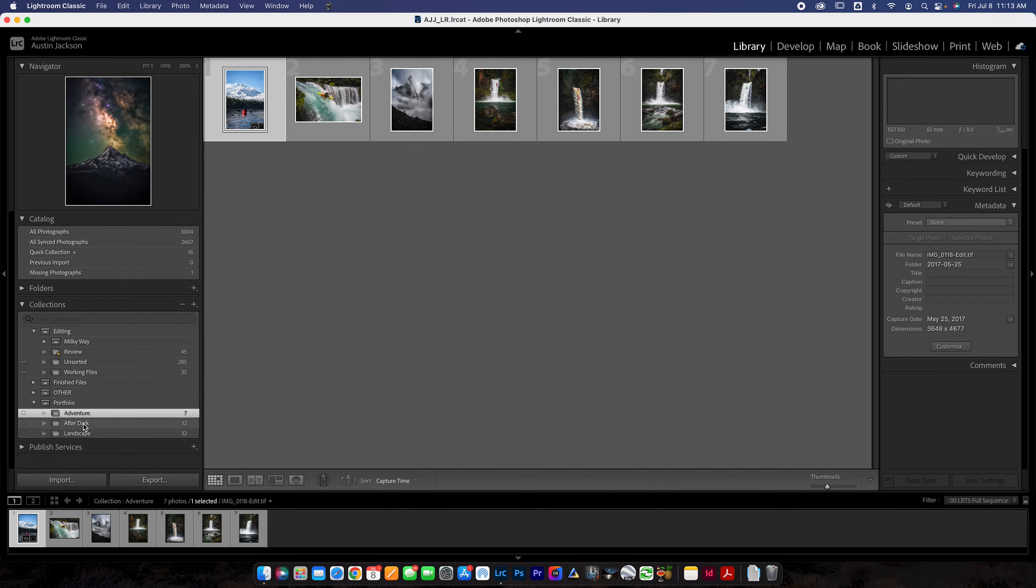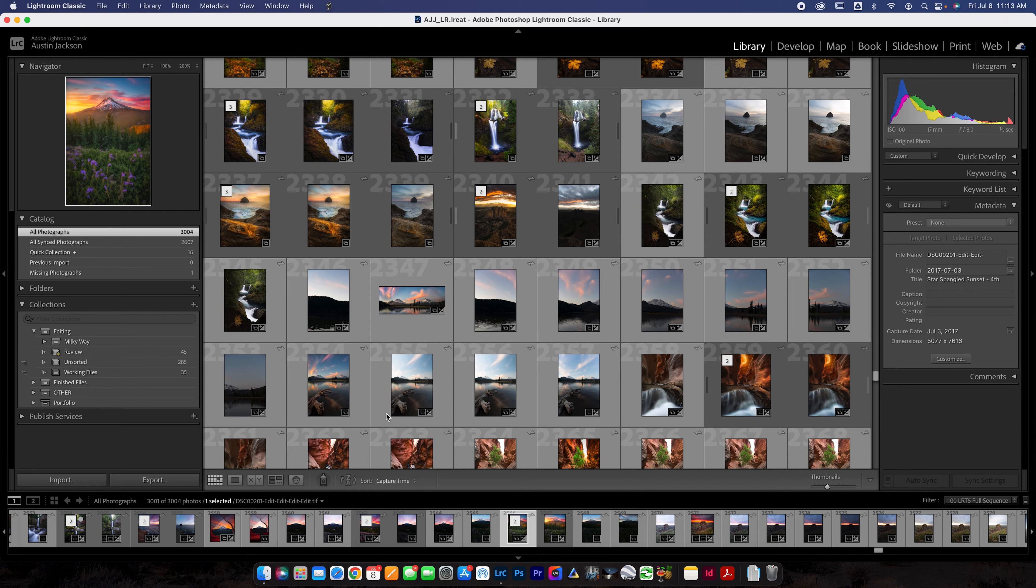So that's all great. That's how I organize it by collections. You can easily find your photos through there. Of course, you can always go to all photographs and just scroll back. And these are sorted by capture time. You can change this if you want, but capture time is usually the best way to go.